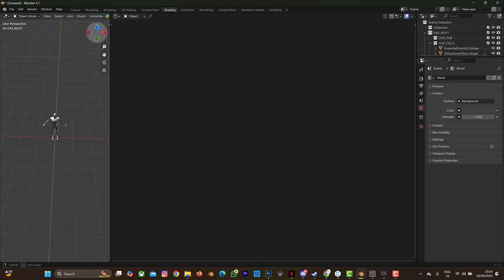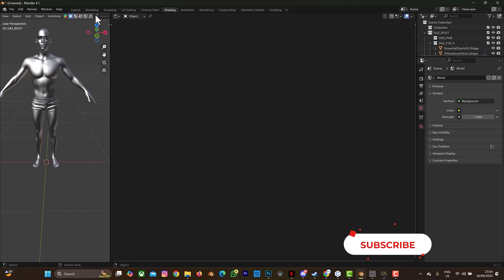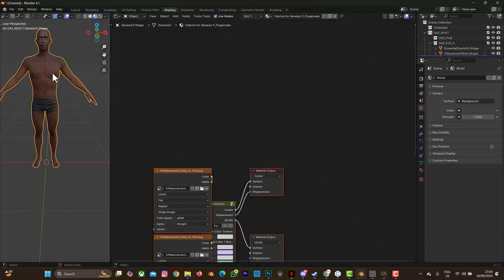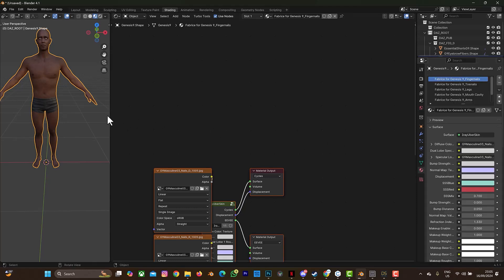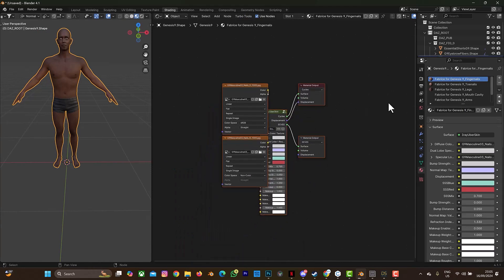When you do that, the next step is to go to the shading aspect in Blender. So we're going to go to shading and zoom in closer. I'm going to select this character. You have to select the material here — let me make this bigger. So this is the fingernail, this is the toe, this is the leg, this is the mouth, this is the arm, this is the hair, this is the body.